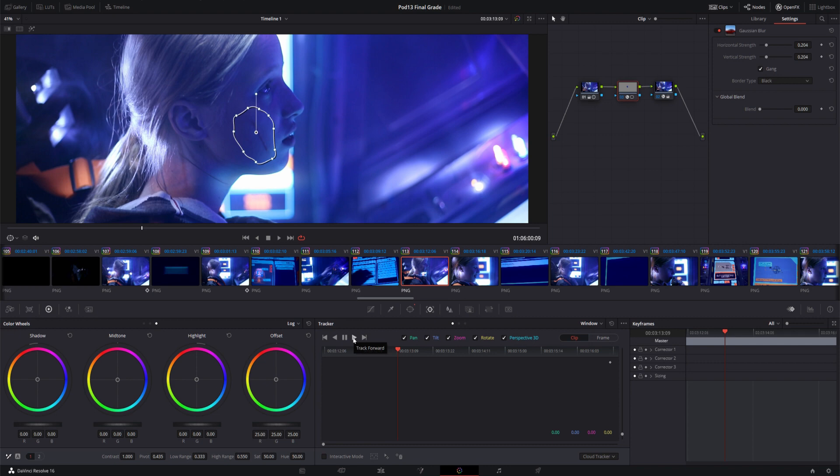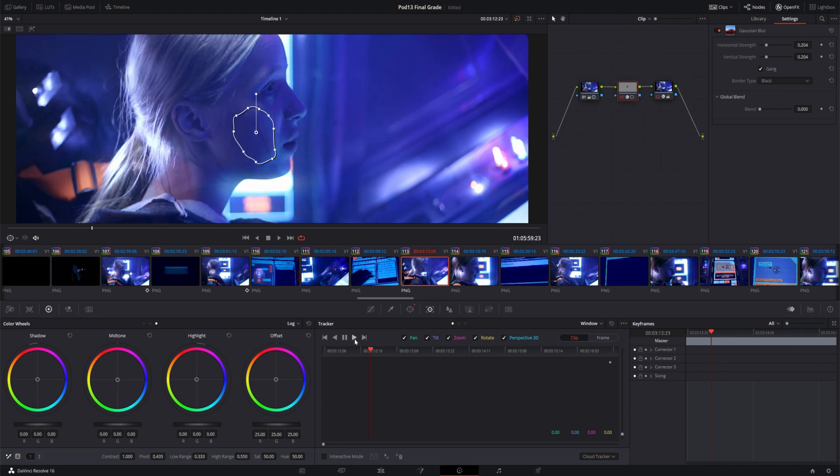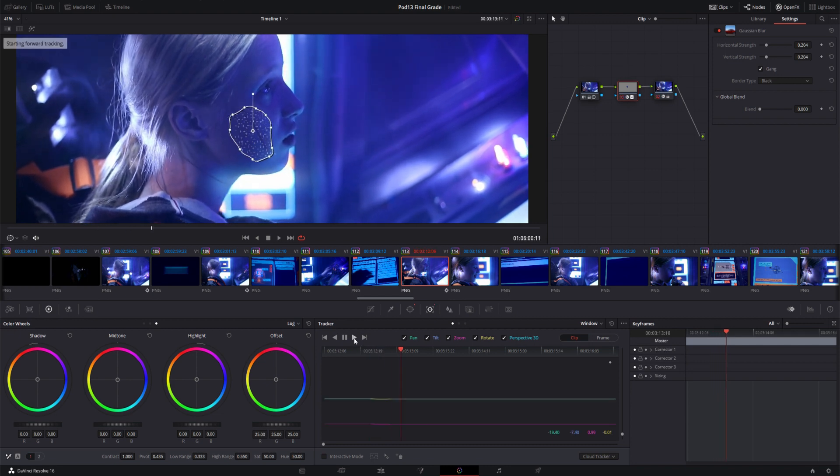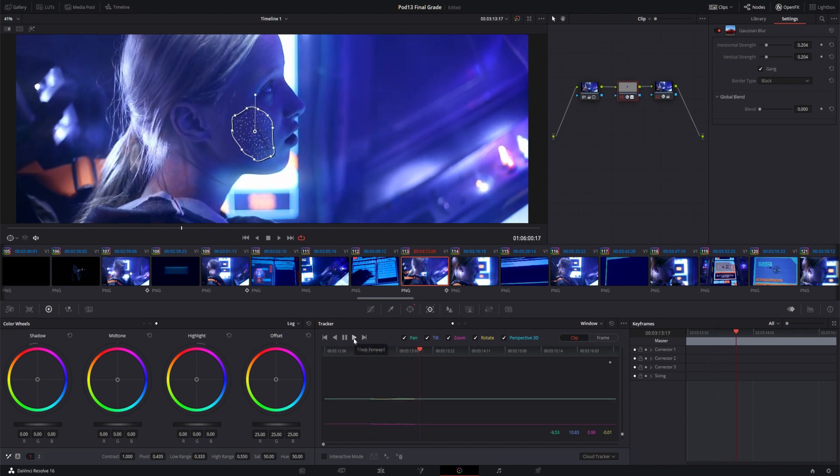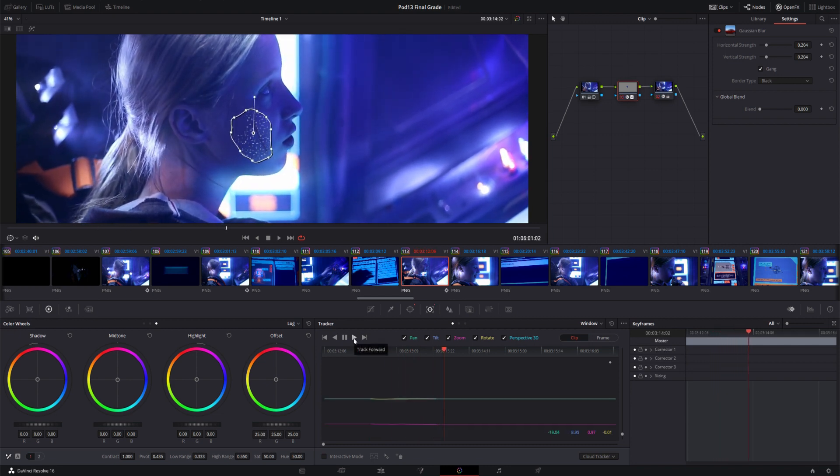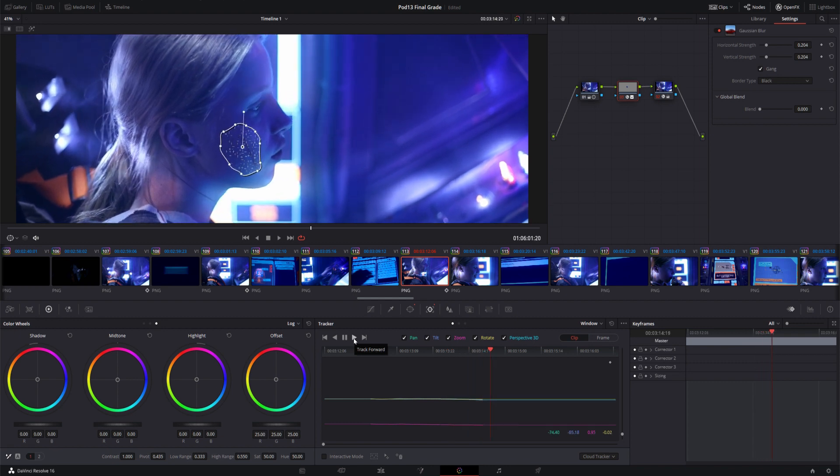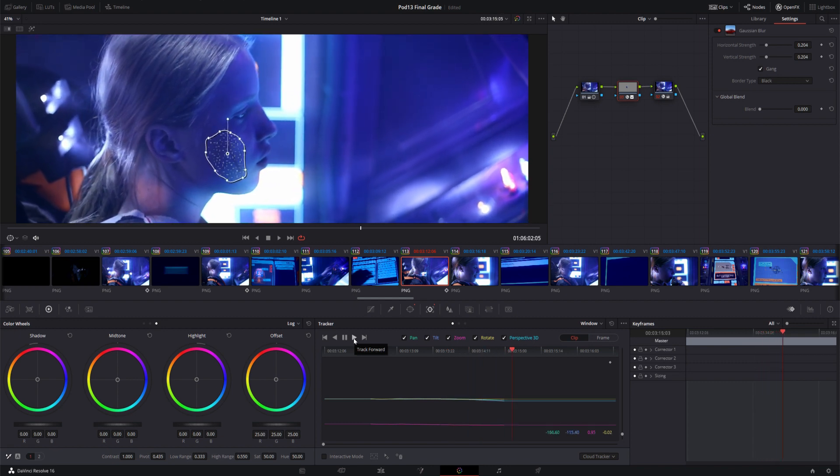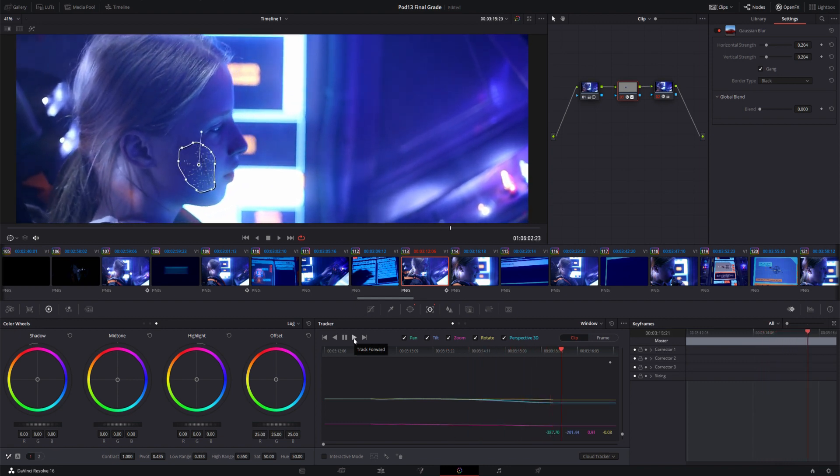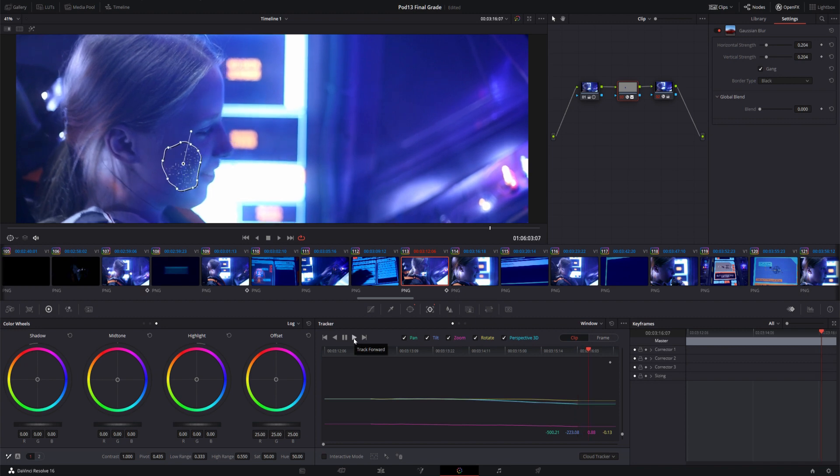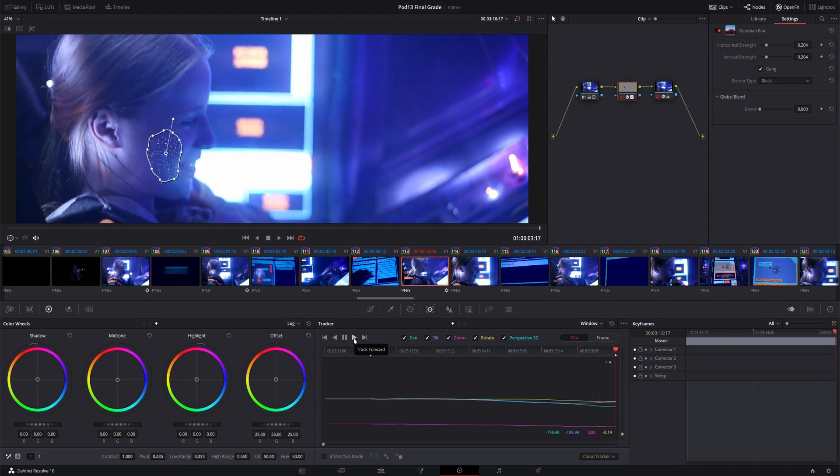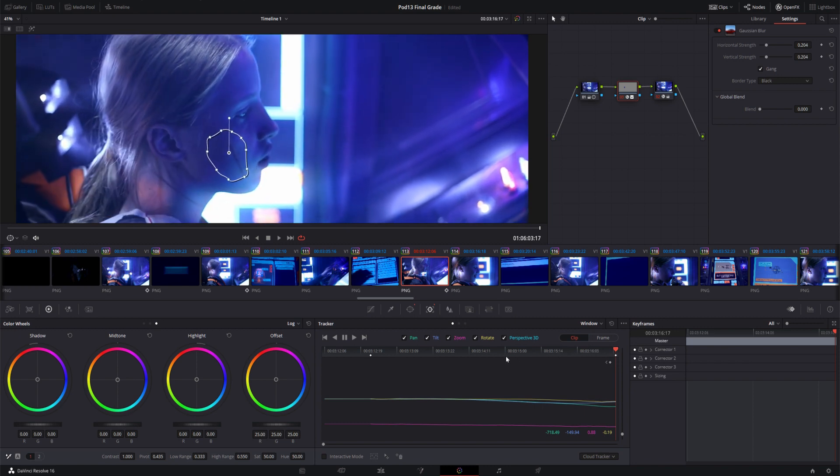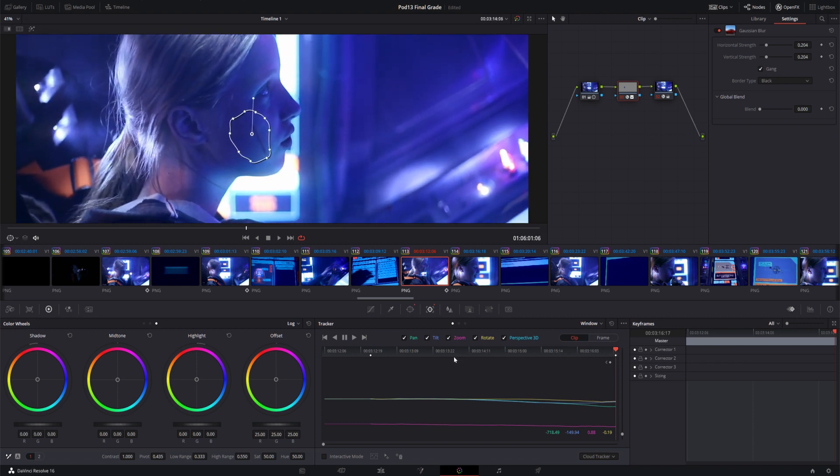So I'm going to track forward and you'll notice that it's doing a very good job of holding her face throughout that shot and staying pretty much completely in the place that we want it to, even through that smile there. I think that that actually worked pretty well.